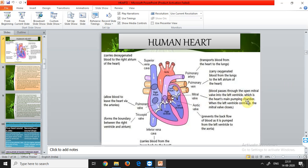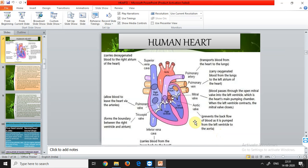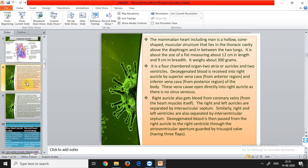The mitral valve (bicuspid valve) prevents blood mixing as blood passes through it into the left ventricle, which is the heart's main pumping chamber. When the left ventricle contracts, the mitral valve closes — this is its function: opening and closing for rhythmic pumping. The aortic valve prevents backflow of blood as it is pumped from the ventricle to the aorta.